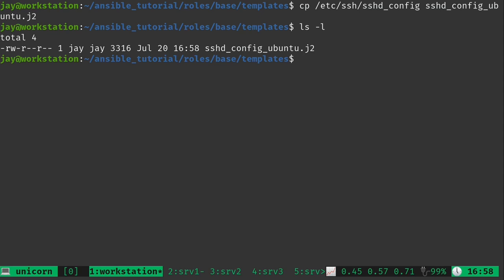So now we have the file right here. And this is technically a template even though we haven't really done anything yet. At least I'm going to convert it into a template. I added the .j2 extension to the file because that is the default extension for templates in Ansible. It's a Jinja 2 format, which is actually spelled like this. And that format is not specific to Ansible, but Ansible uses it heavily.